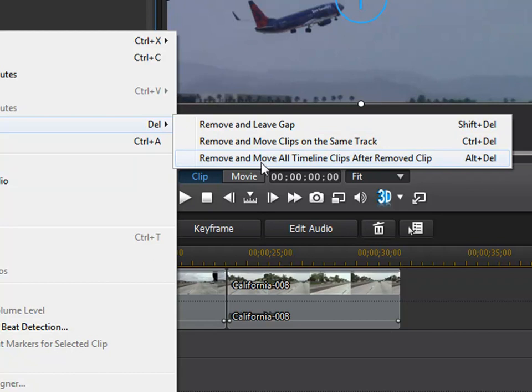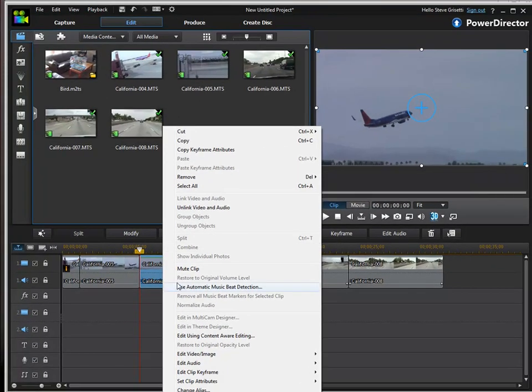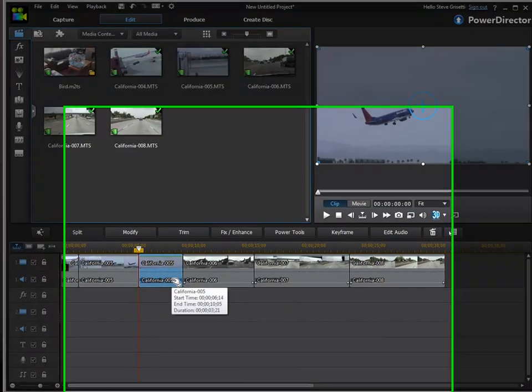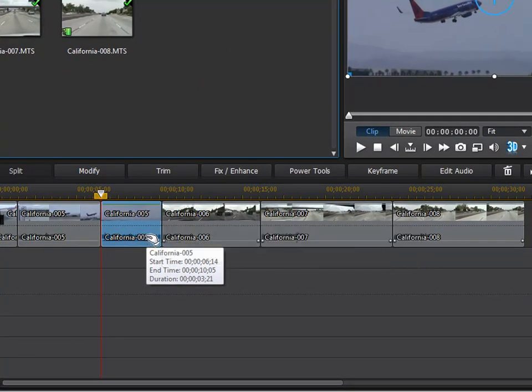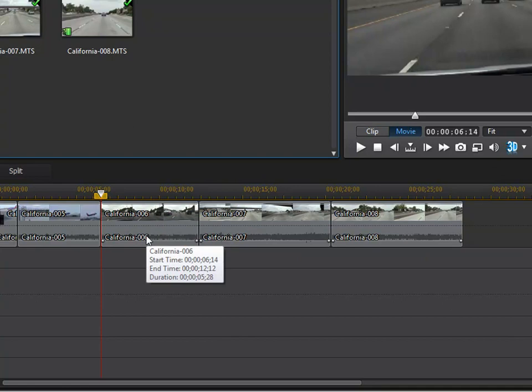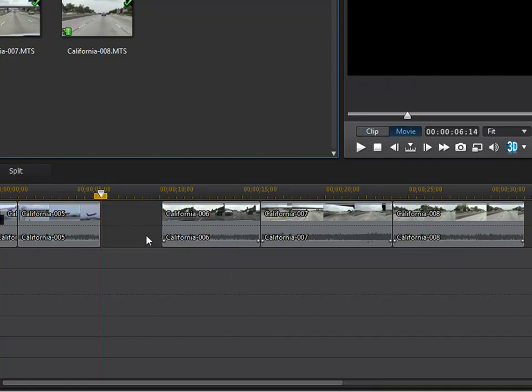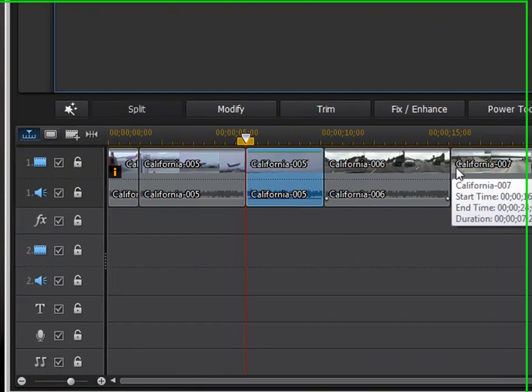Rather than use this right-click menu, I can always just hold down the alt key and press delete. Now, you can't just press delete. If you just press delete, nothing happens. You have to press a keyboard combination. So, alt delete ripples things shut. We'll control Z, and shift delete leaves a gap. There's times when you want one, times when you want the other.